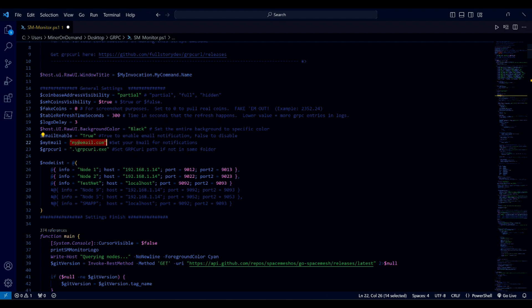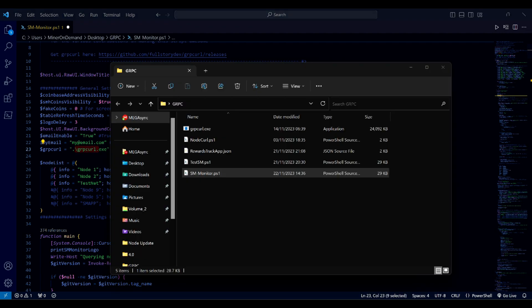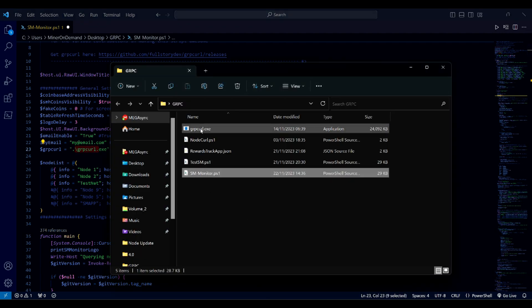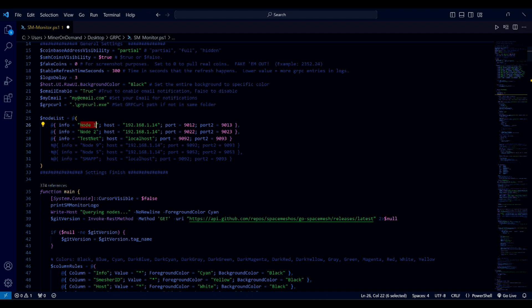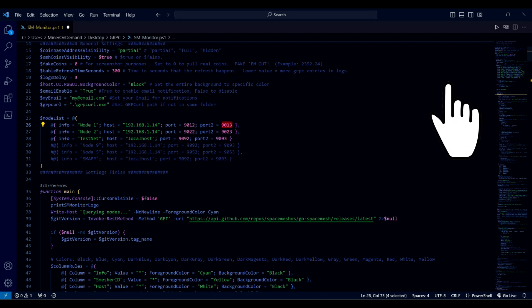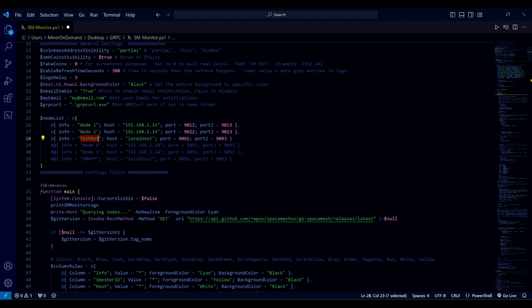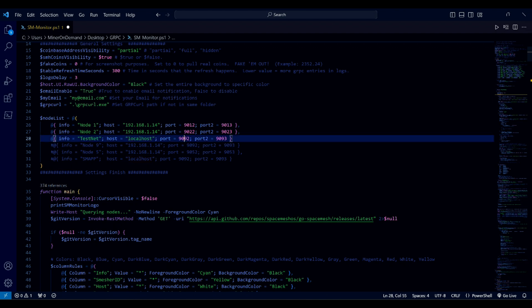For the grp curl file, you can leave it as is if you're using the same folder. If you're new to the program, give your node a name so you know which one it is. If you're using it remotely, you need to put the IP address of the computer and the ports. You need to set up the config files as shown in a previous video I've done. This is a test node on the same computer as the monitor, so I'll put localhost and the relevant ports.